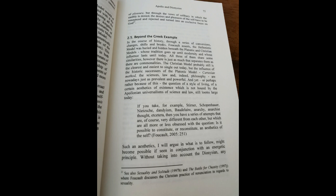If you take, for example, Sterner, Schopenhauer, Nietzsche, Dandyism, Baudelaire, Anarchy, Anarchist thought, etc., then you have a series of attempts that are, of course, very different from each other, but which are all more or less obsessed with the question, is it possible to constitute or reconstitute an aesthetics of the self?